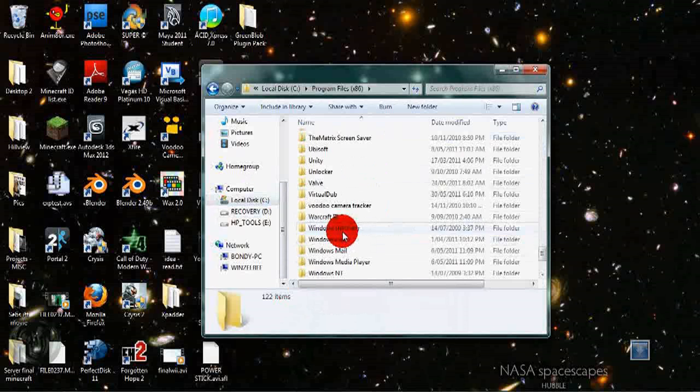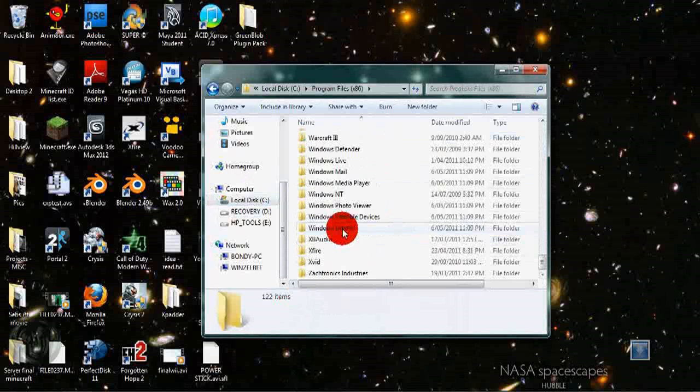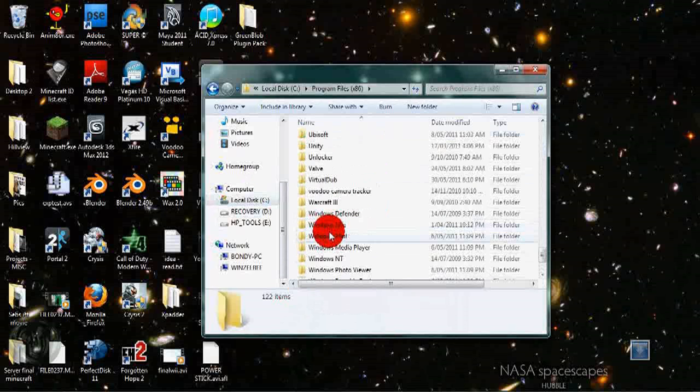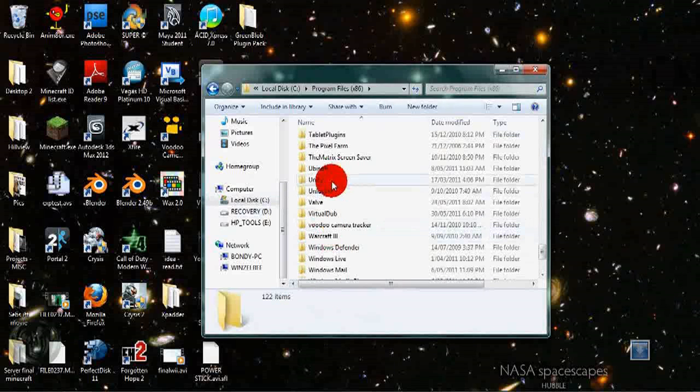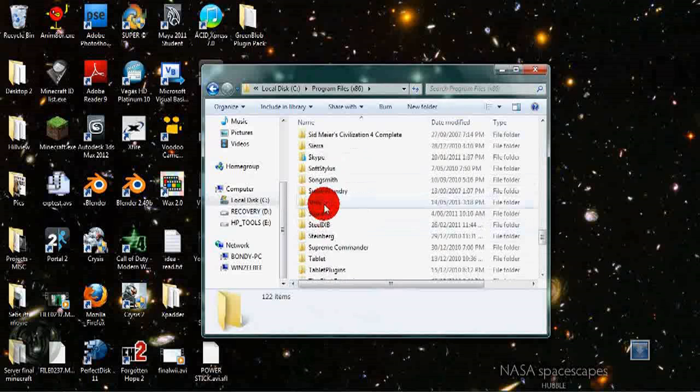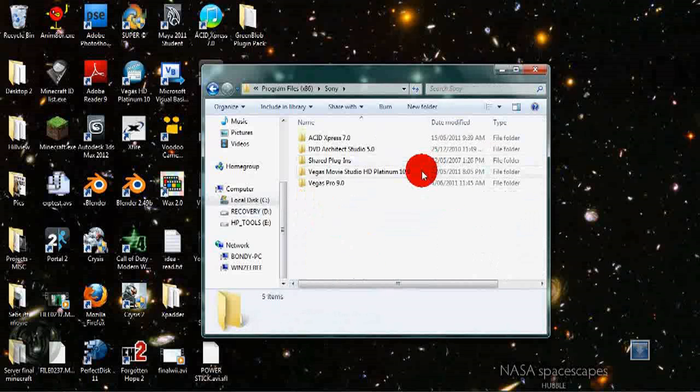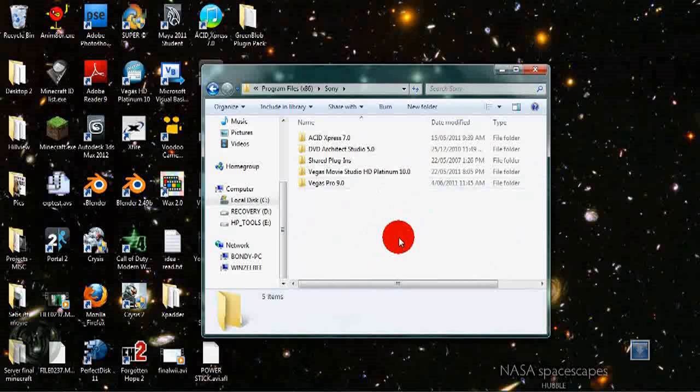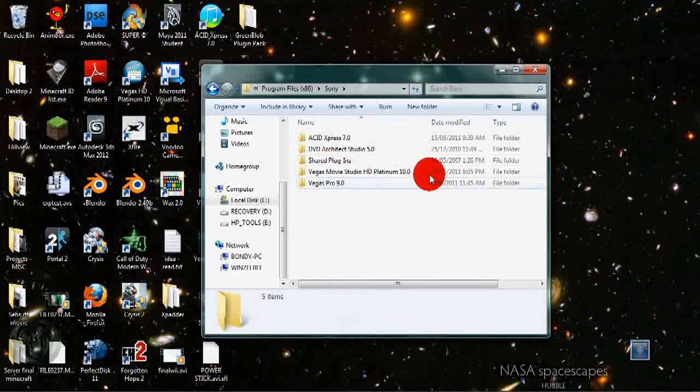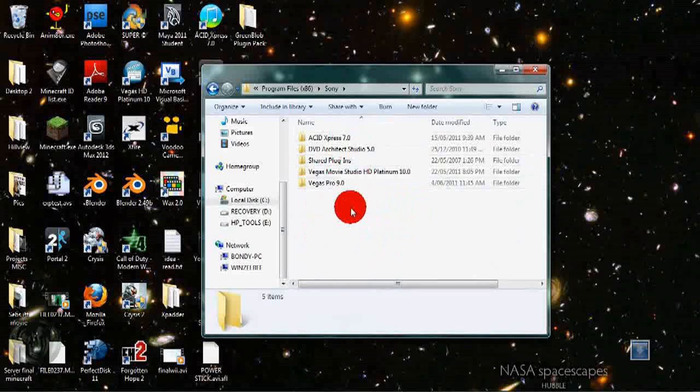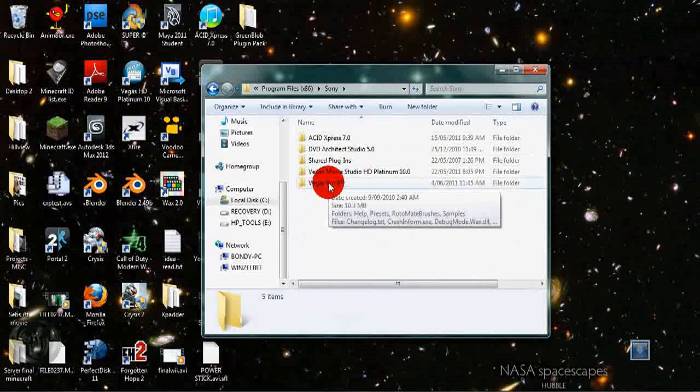In my case it is in C Program Files x86 and then Sony, which in your case should be the same, although with the possible exception of Wax being in debug mode instead of Sony. The reason my installation is in Sony is because I needed it as a plugin for Sony Vegas.